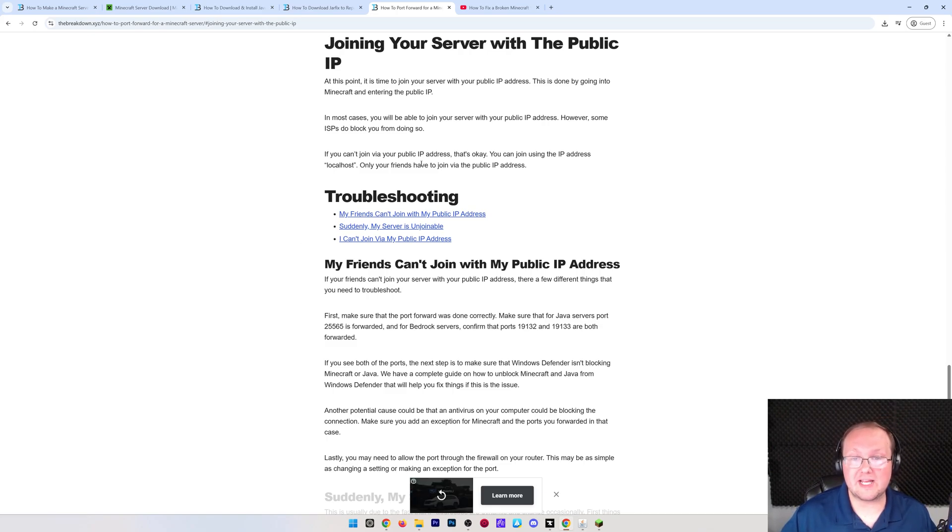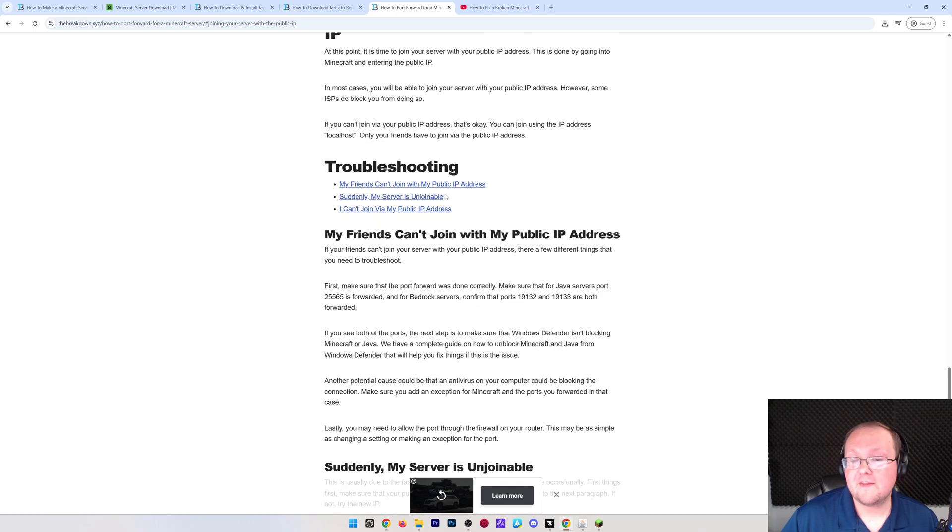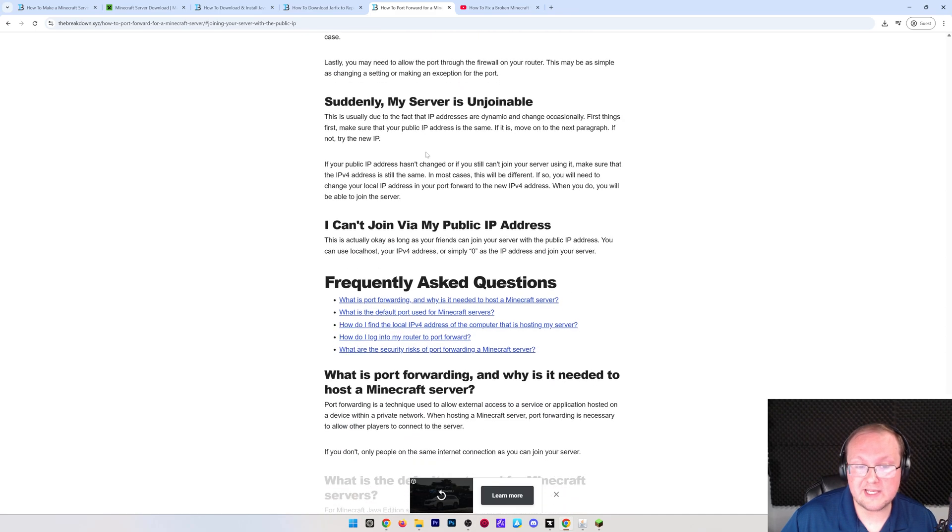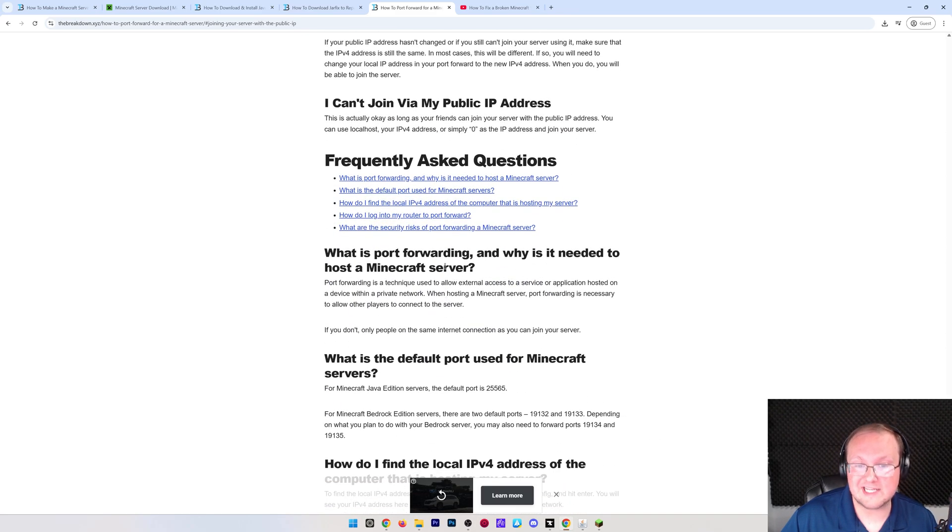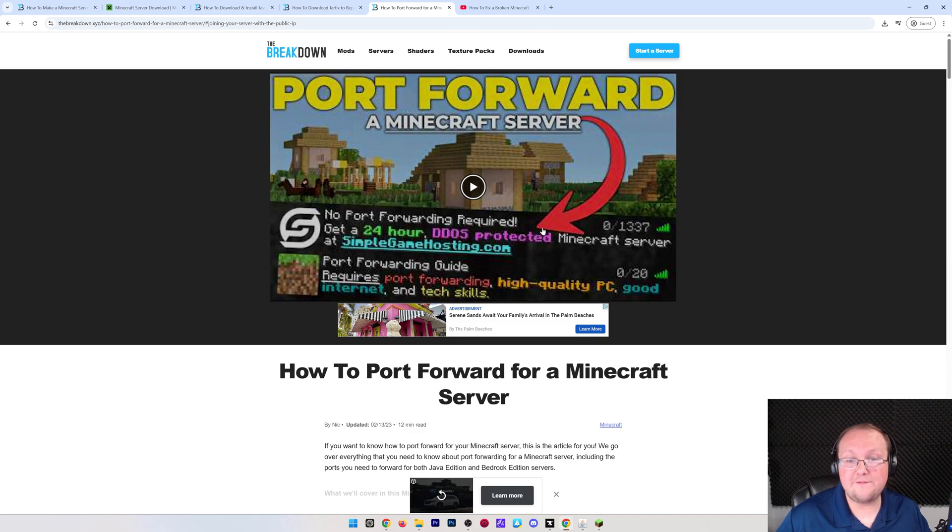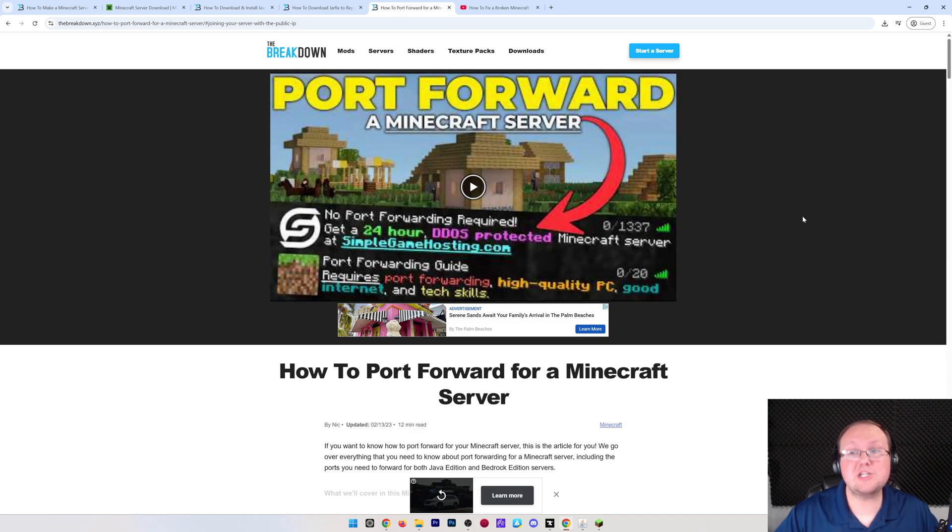It is all covered in this guide, super in-depth. There's even troubleshooting, FAQs, things like that, so go check this out if you want to port forward and allow your friends to join, which I'm guessing you do.